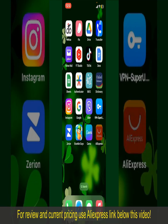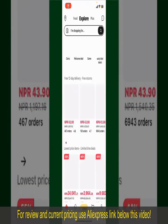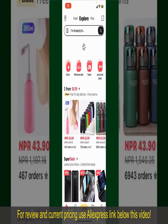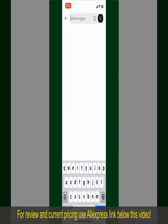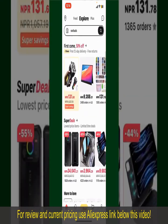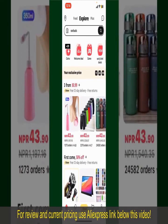Launch and open your AliExpress application, and make sure that you're logged into your account. From the main homepage of AliExpress, you can search for the product with the help of the search box at the top. You can also browse through the product categories displayed on the screen.